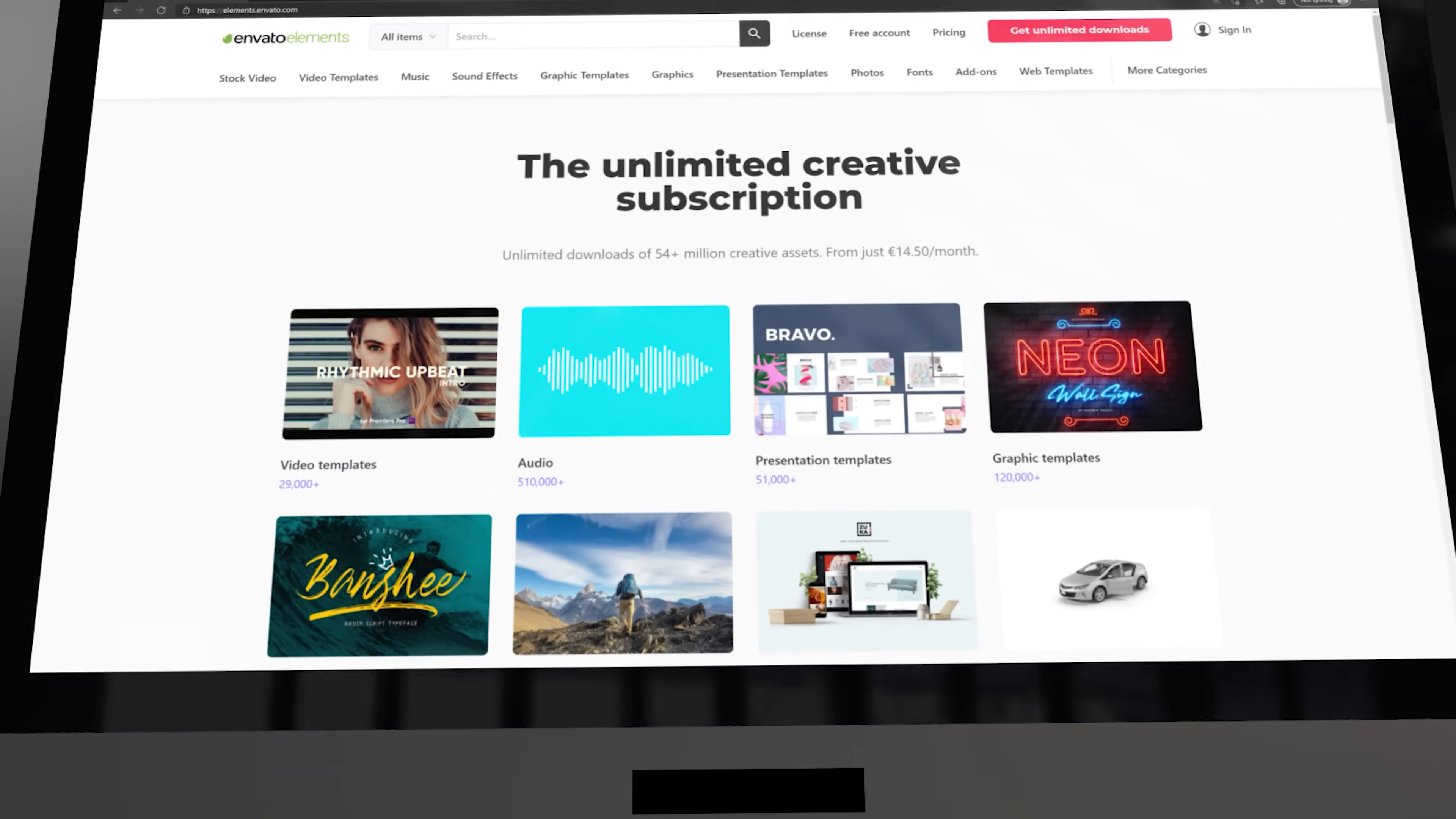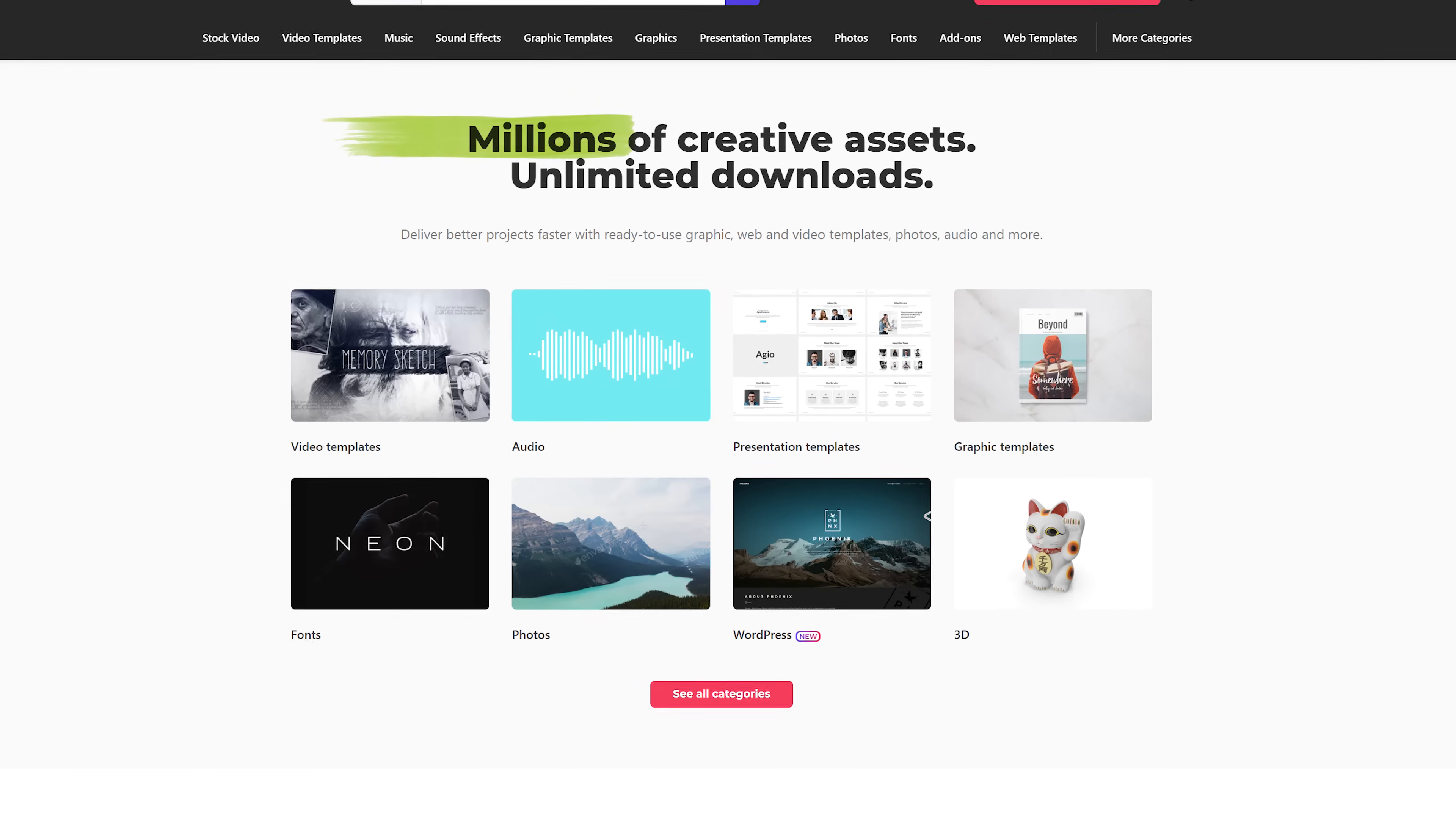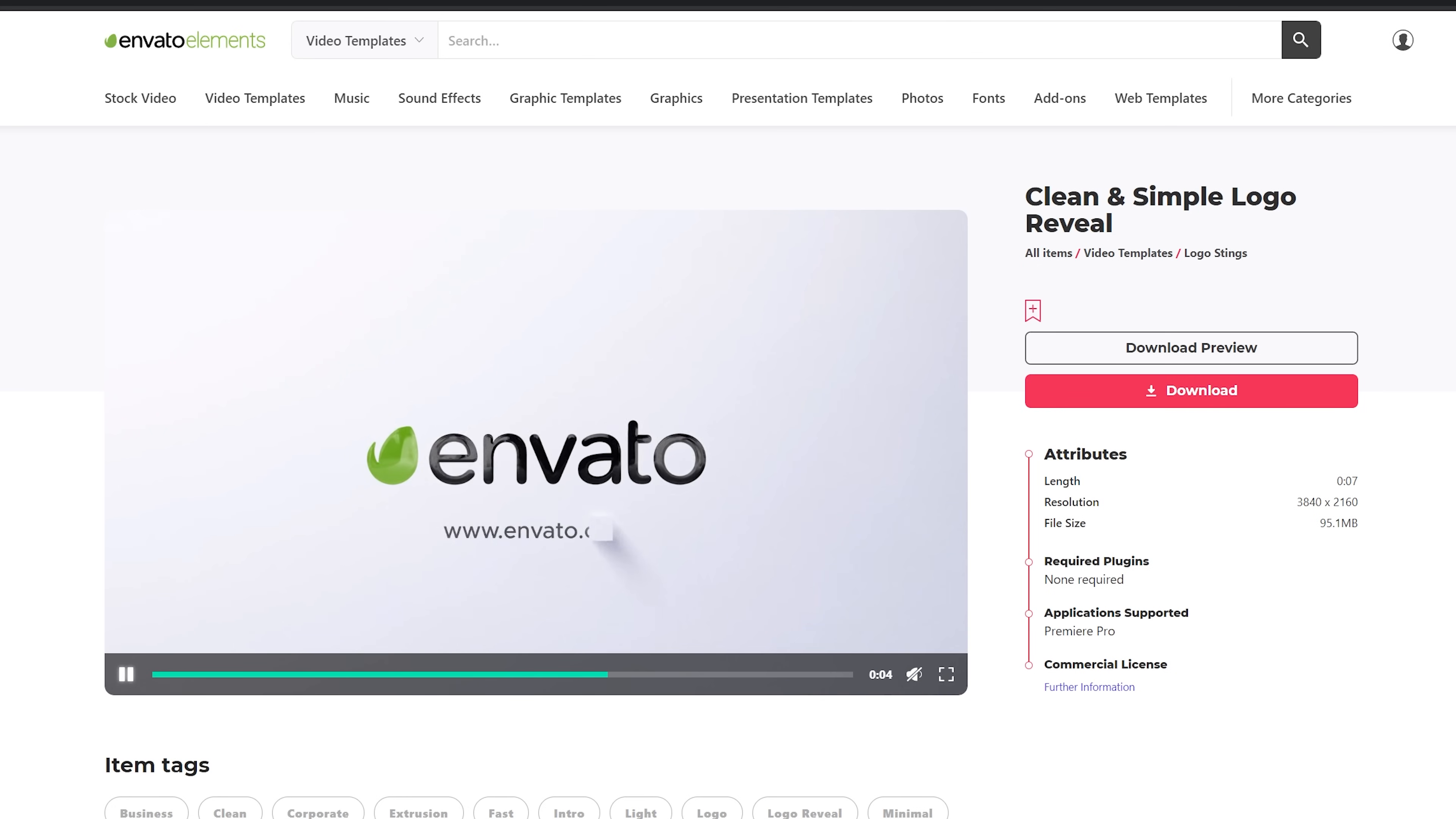They offer millions of high quality assets for your video projects all within one single subscription. This includes stock videos, images and photos, music and sound effects, but also video templates like logo animations for Premiere Pro and After Effects.